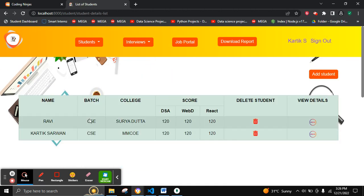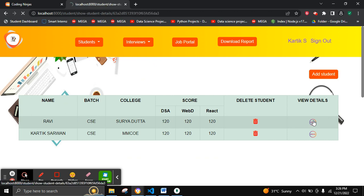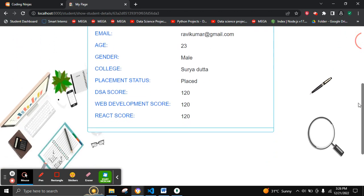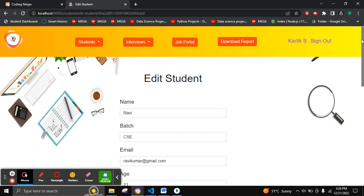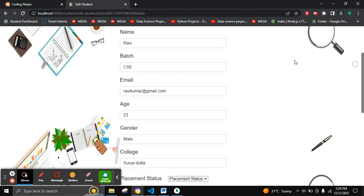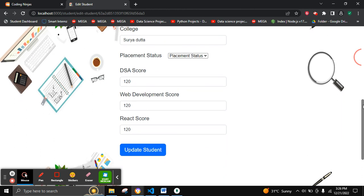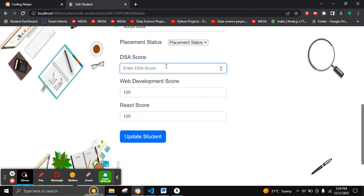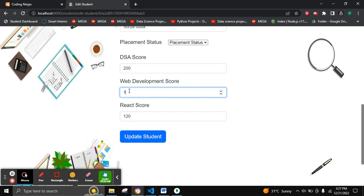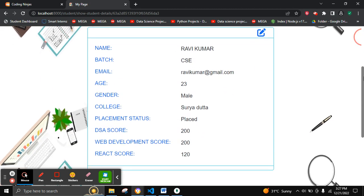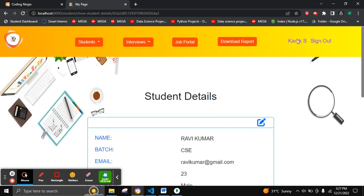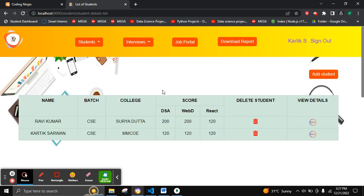We have added two students. To view the details, we can click the View button to see the student details. To edit, we click the Edit button, edit the student name and course, then click Update Student. We get a flash message and can see the updated details of the student in the list.